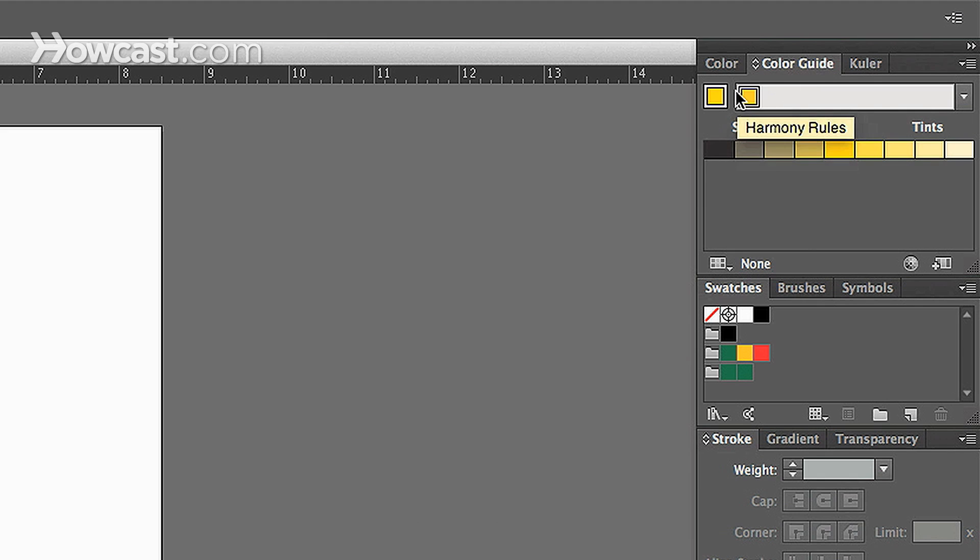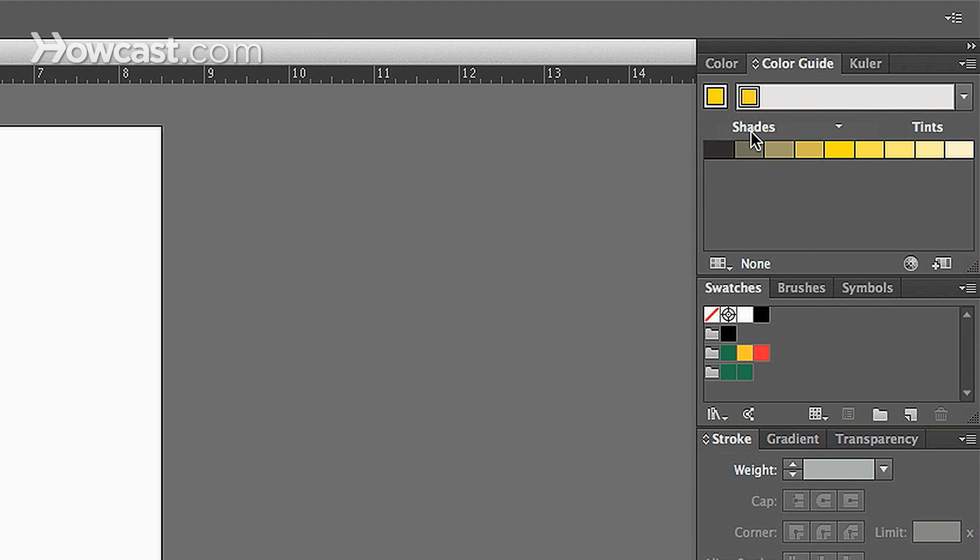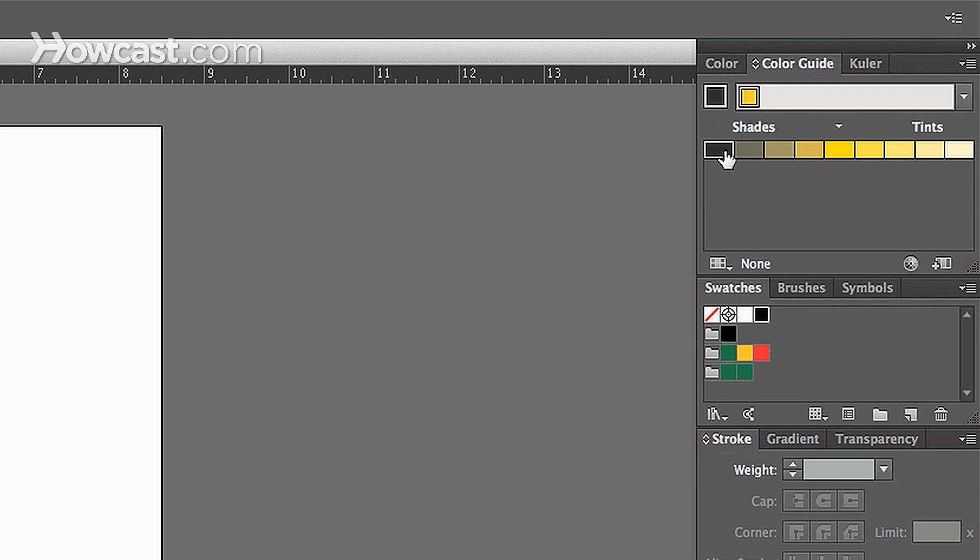Now when you click the color, you'll notice that underneath it you have some options. These options are currently Shades and Tints, so the color you currently have is the color in the middle. The color to the farthest left is the darkest shade of that actual color, and the color to the farthest right is the lightest tint.